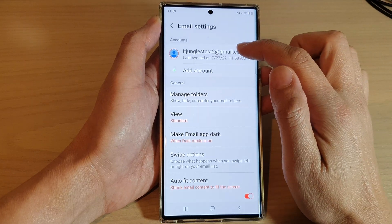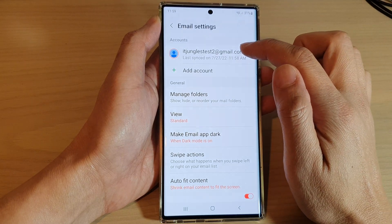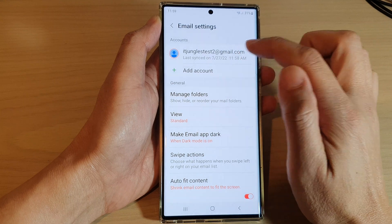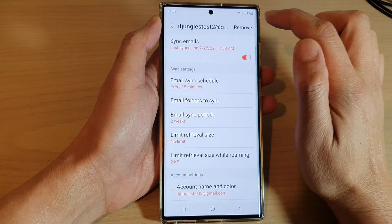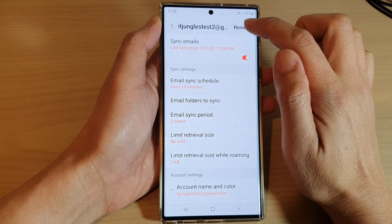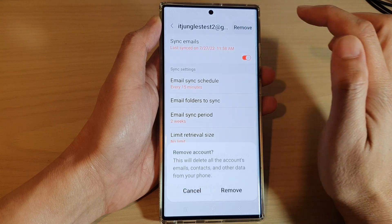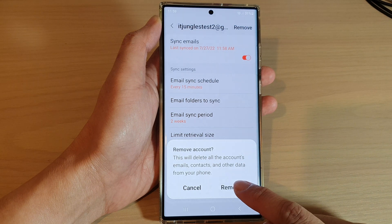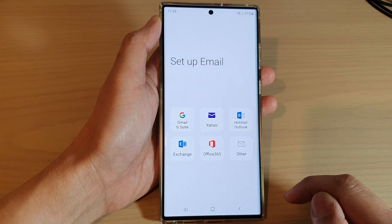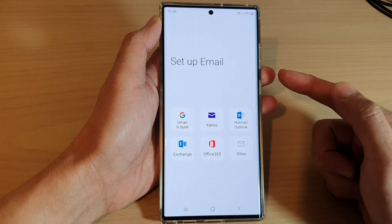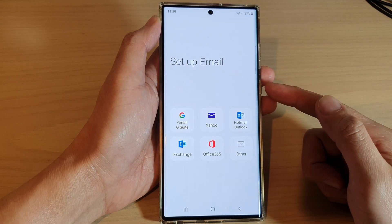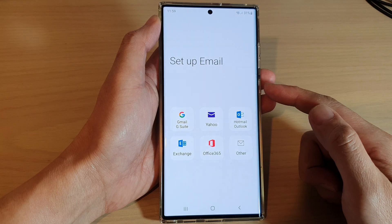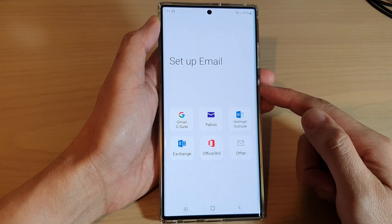Tap on the email account that you would like to remove, then tap on the remove button at the top. Tap on remove again to confirm, and that's it — we have now successfully removed the Gmail account from Samsung Email.